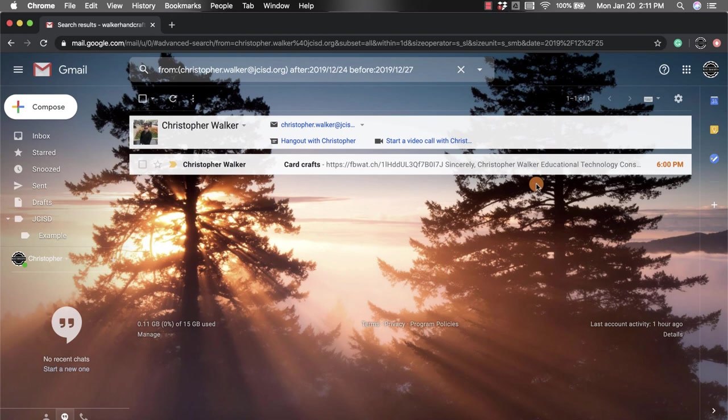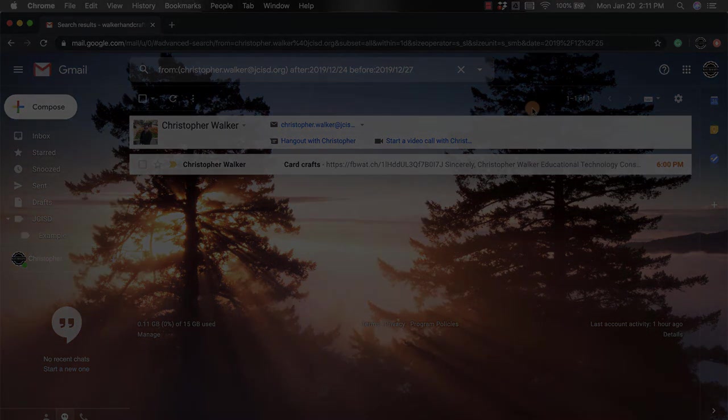I hope you enjoyed this short tutorial on the advanced search option that you have within your Gmail account.